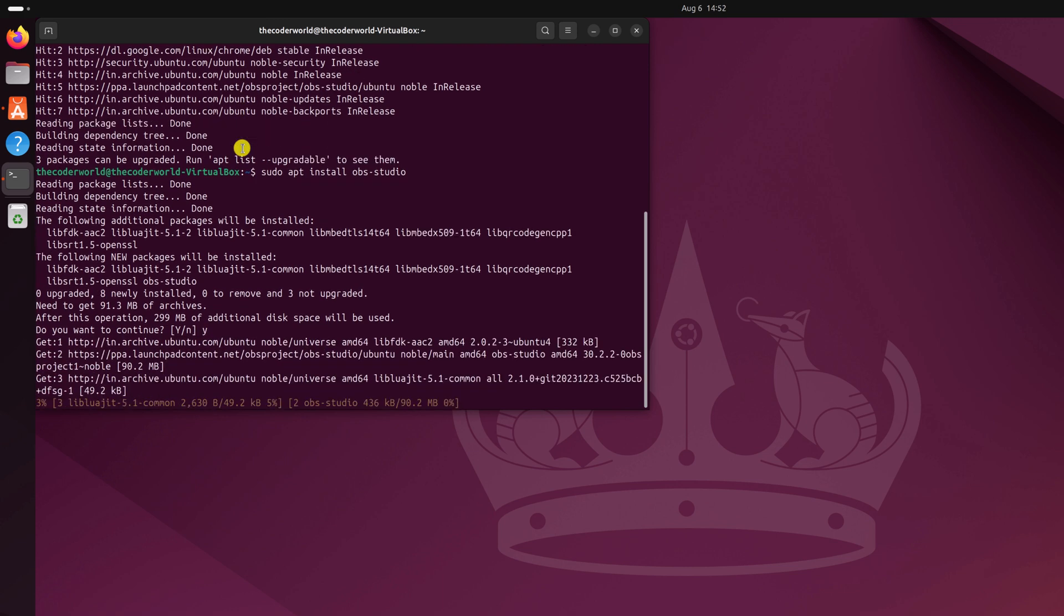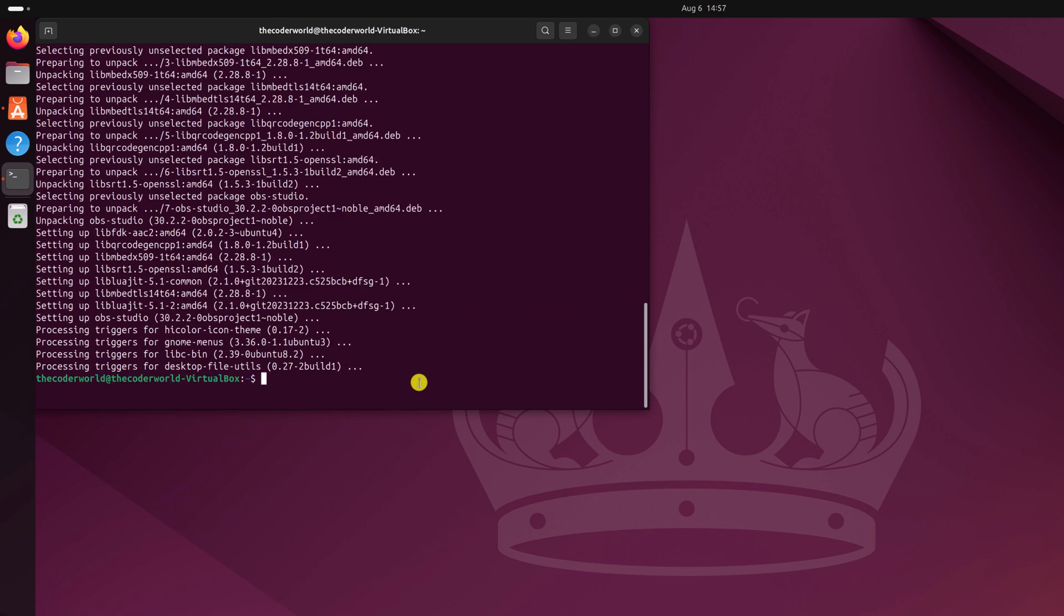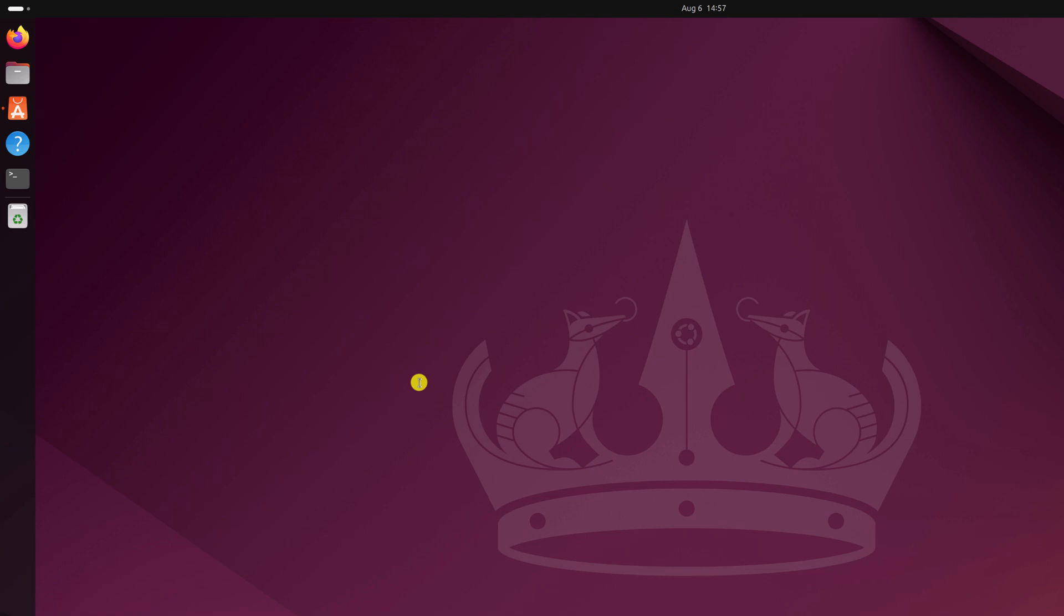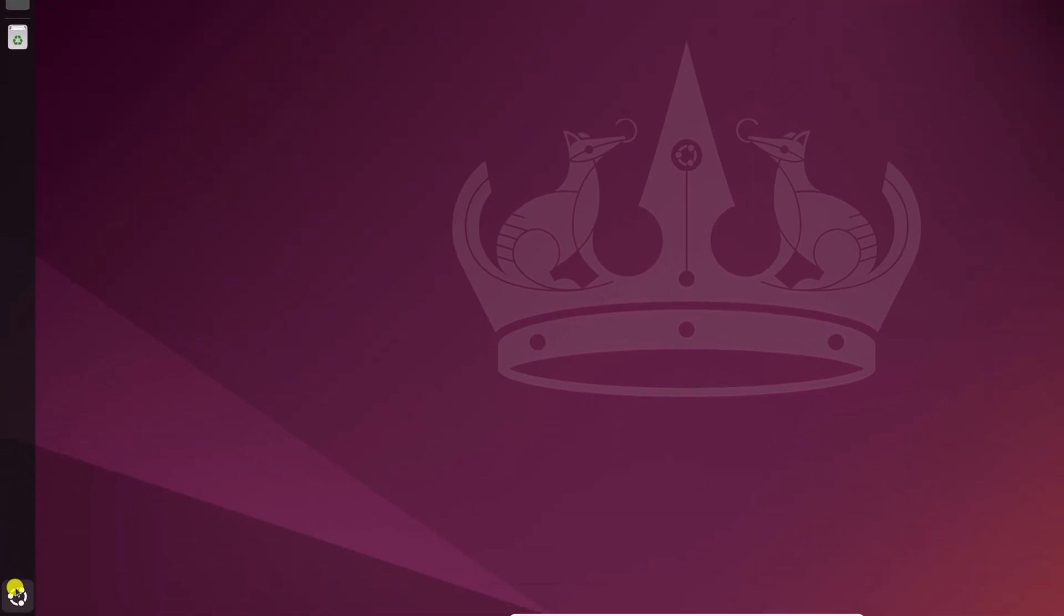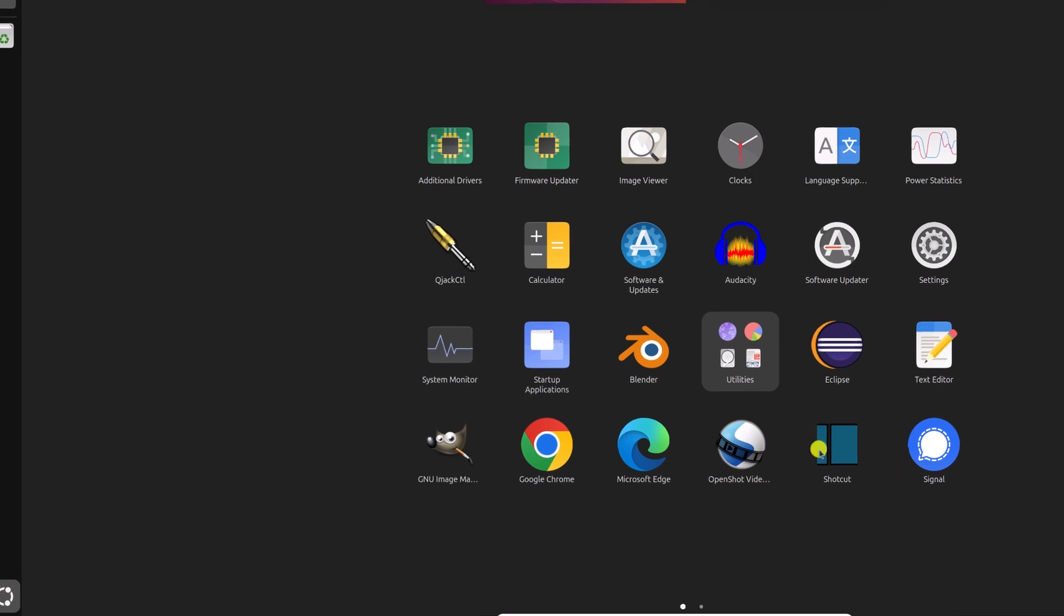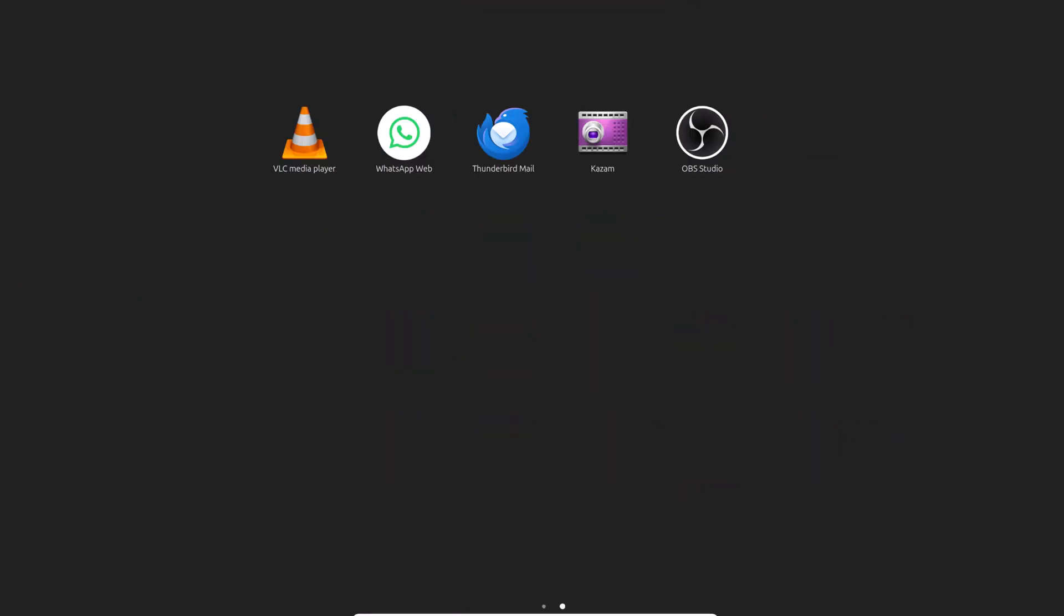And wait for the installation process to complete. Once the installation is complete, simply run exit command to close the terminal. Now to use OBS Studio, simply click on this Ubuntu icon and here look for OBS Studio and open it.